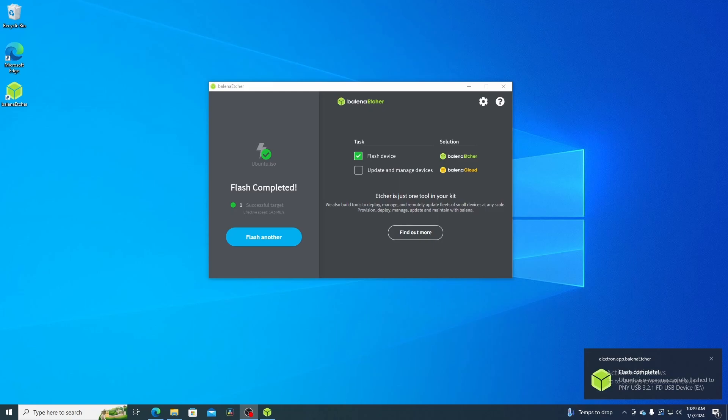There you go. You have just flashed your first ISO to a USB drive. Now you can pull that drive out of your machine and put it in the machine you want to boot up to. Set up your BIOS settings to tell it to boot to that USB drive and you're good to go. Have a good one.